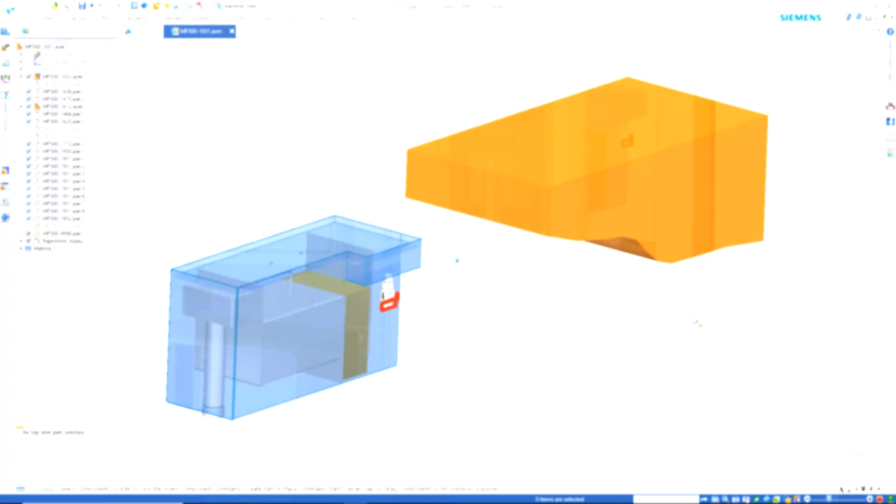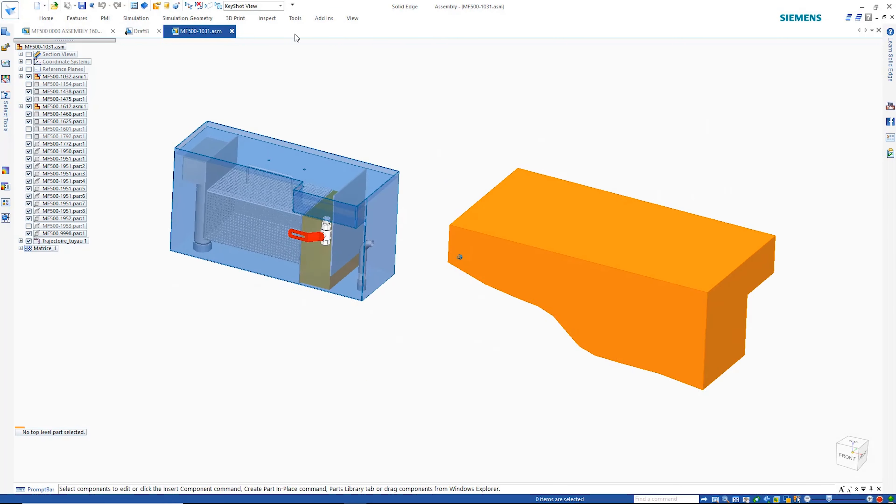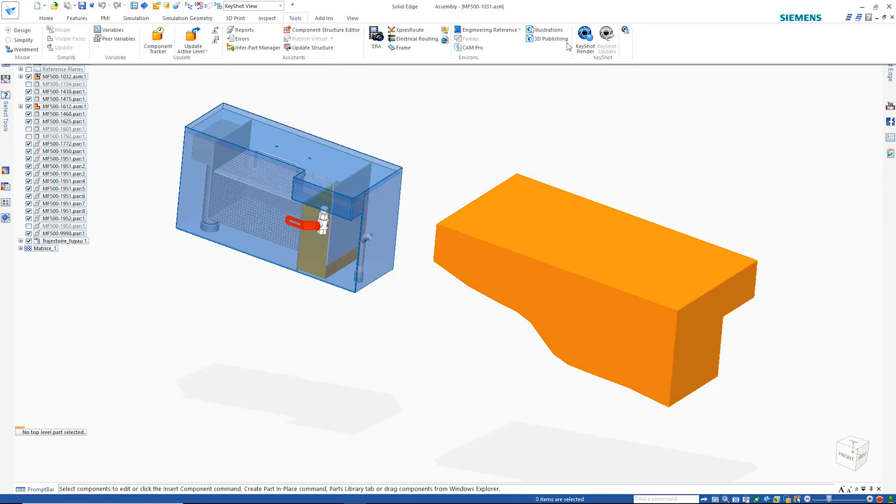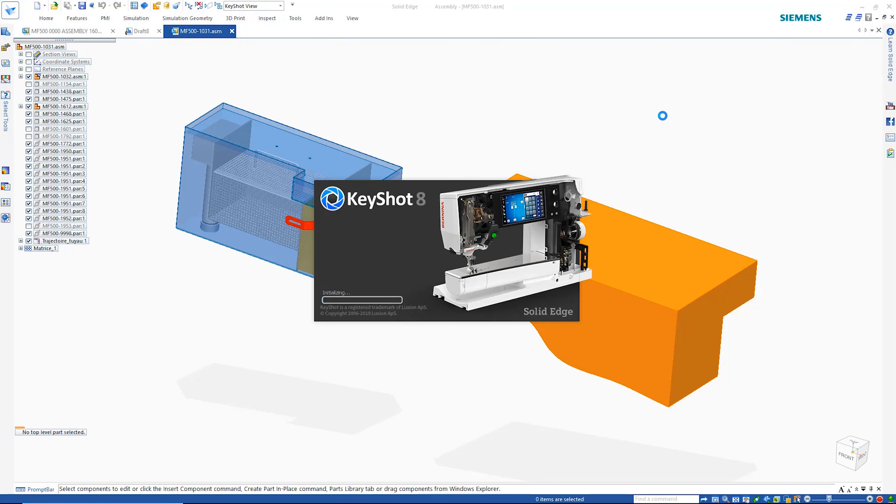Also part of the Solid Edge portfolio is KeyShot, which provides even greater abilities in creating beautiful, photorealistic renderings.